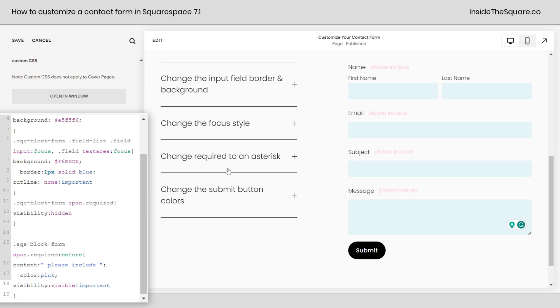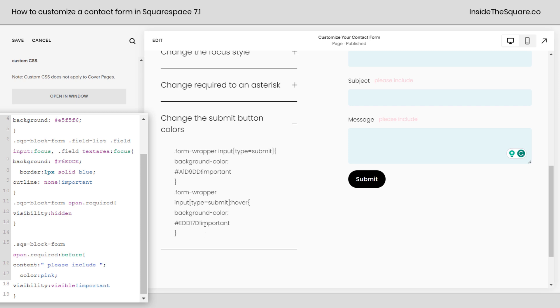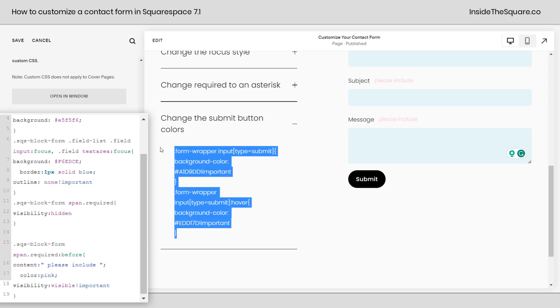Now, last but not least, one of my favorite things to code is a custom button color. And we're going to do a hover effect too. So I'm going to click on this option here and scroll down a bit. This is the code we'll be adding.